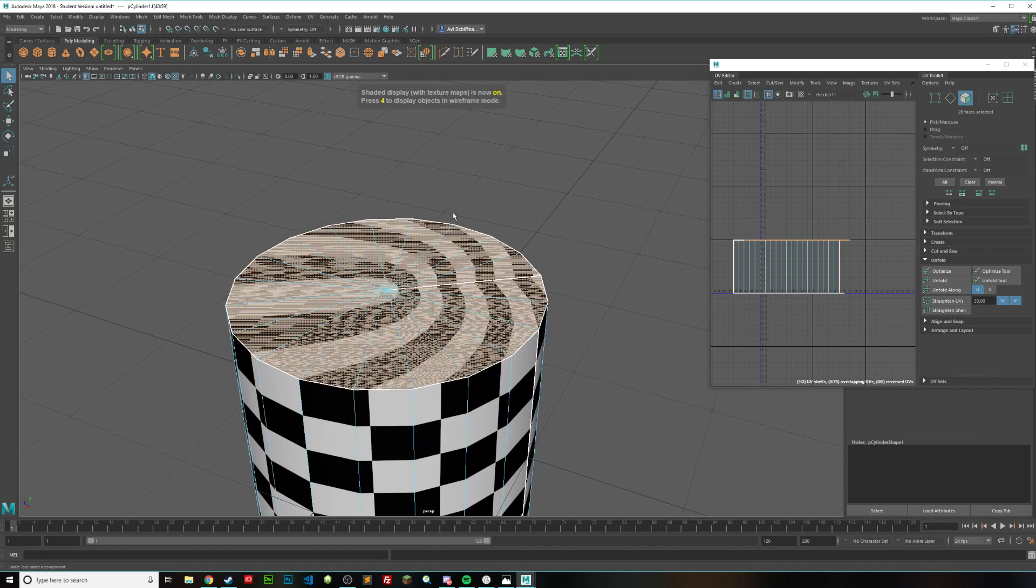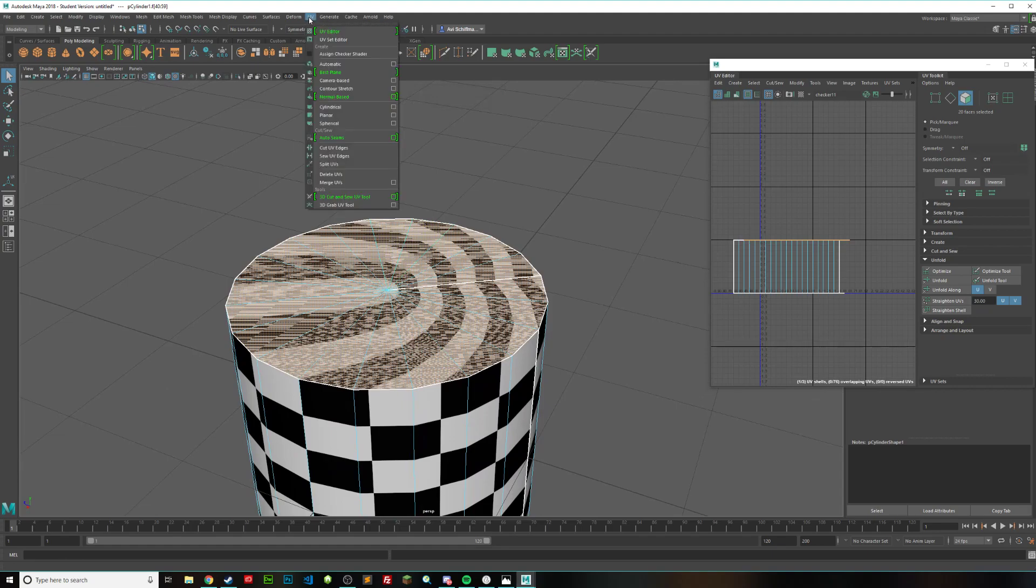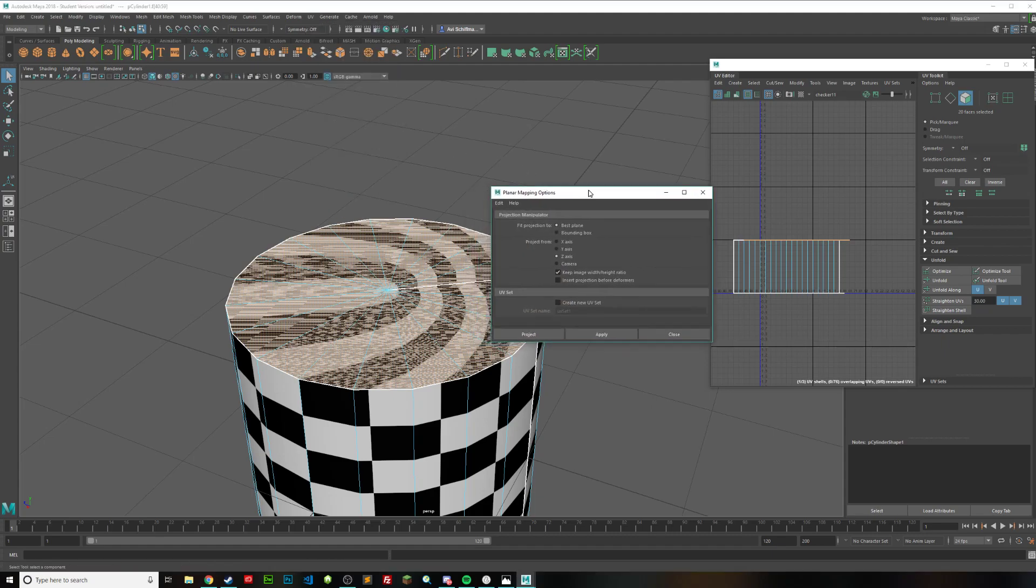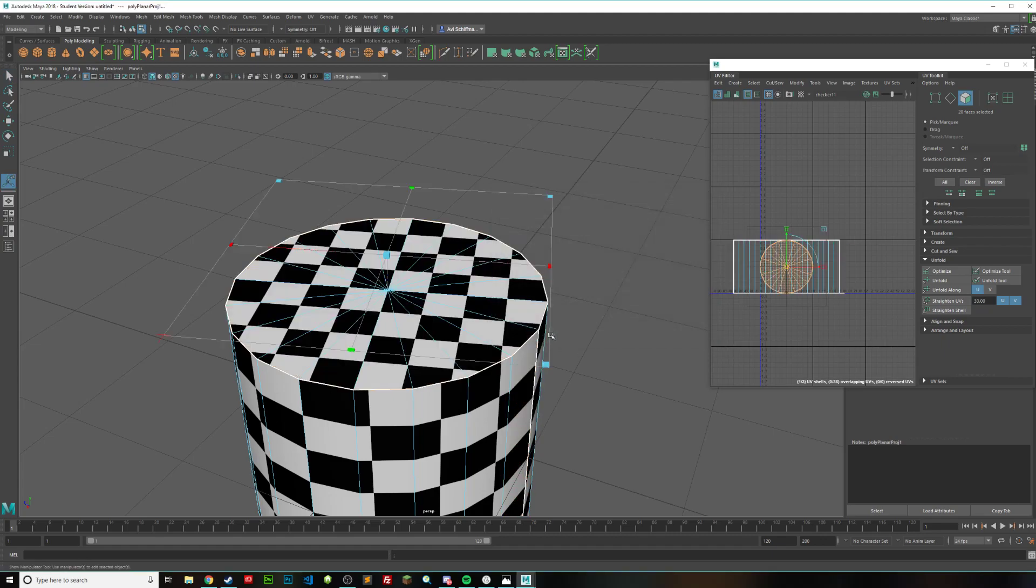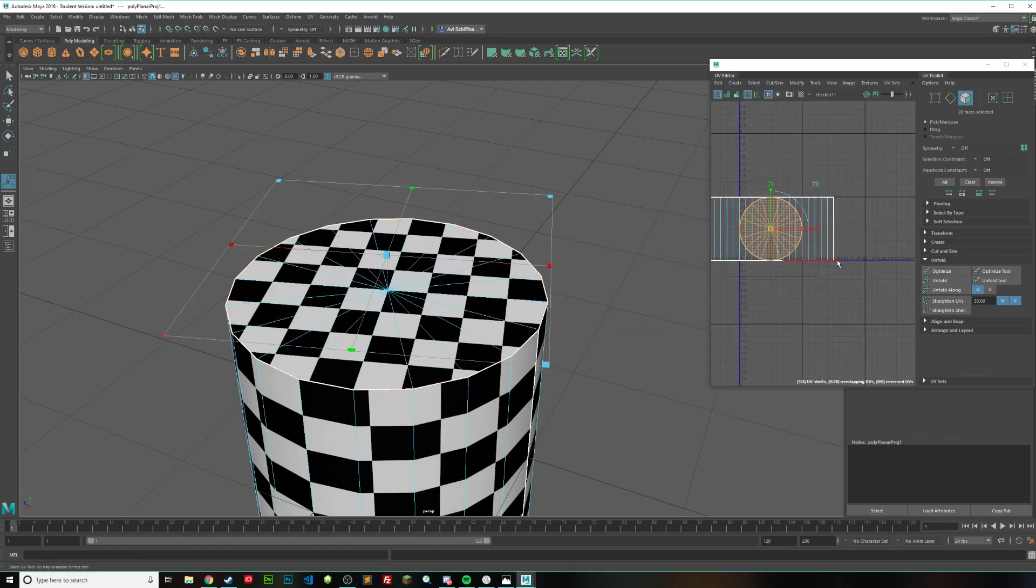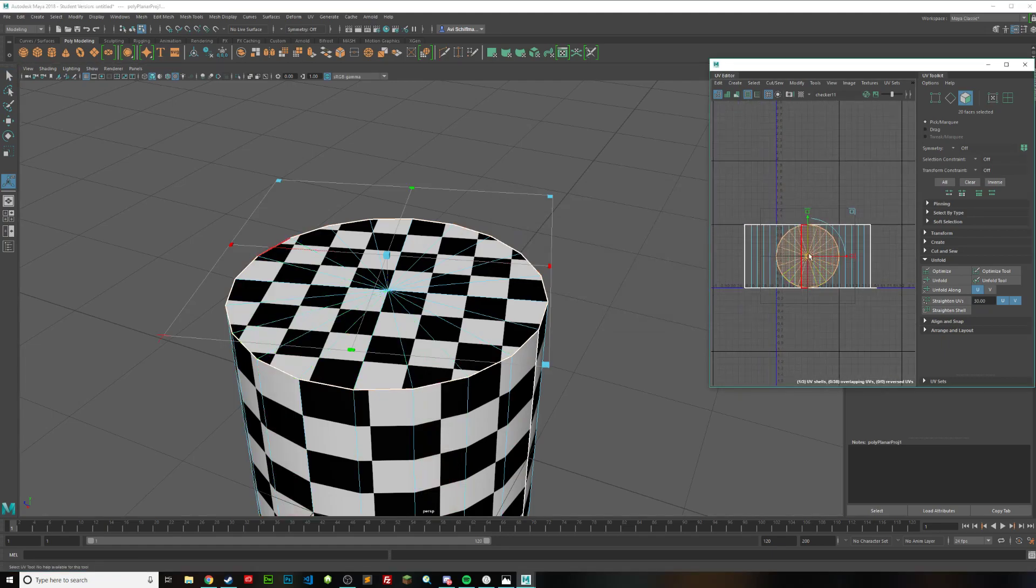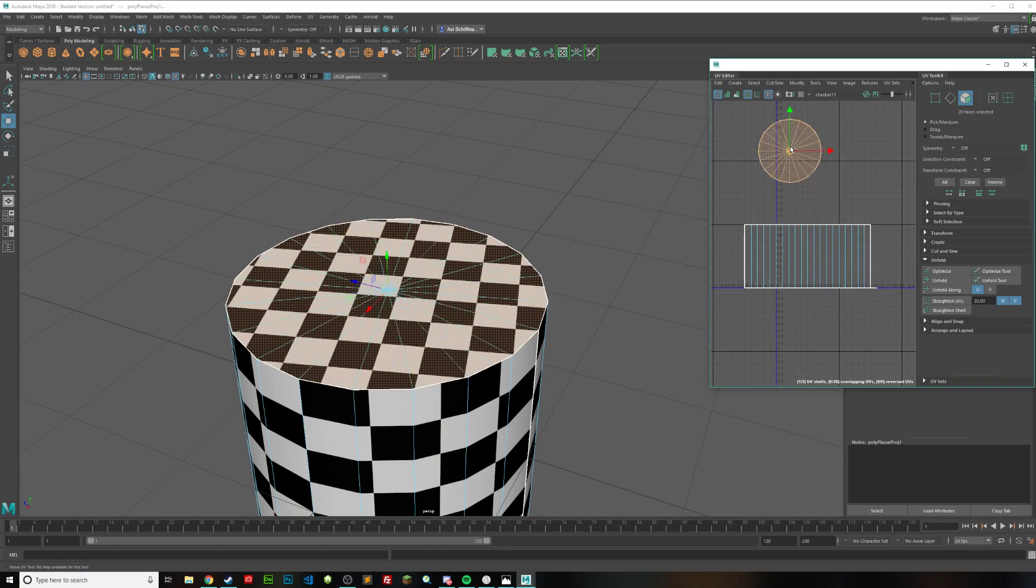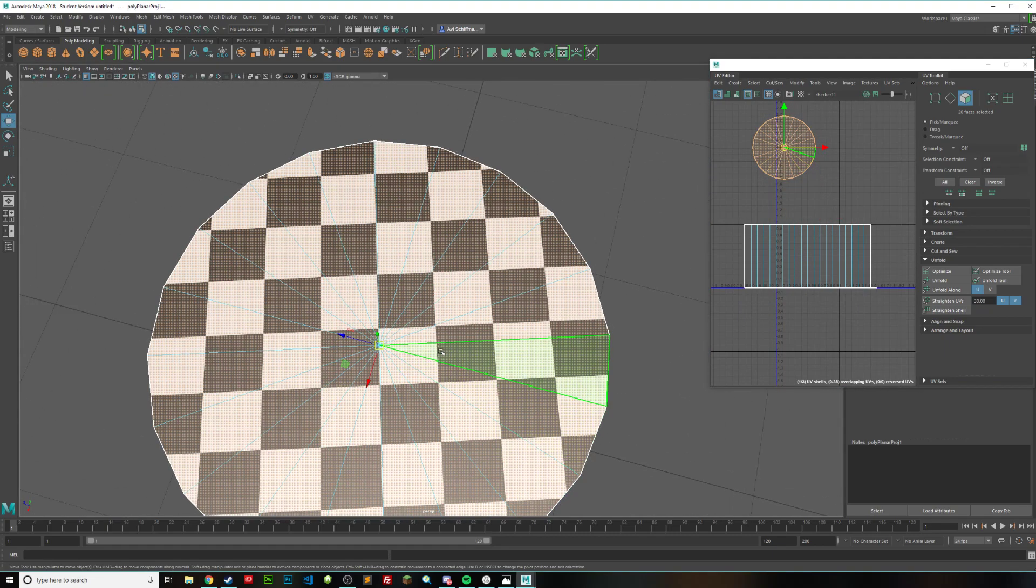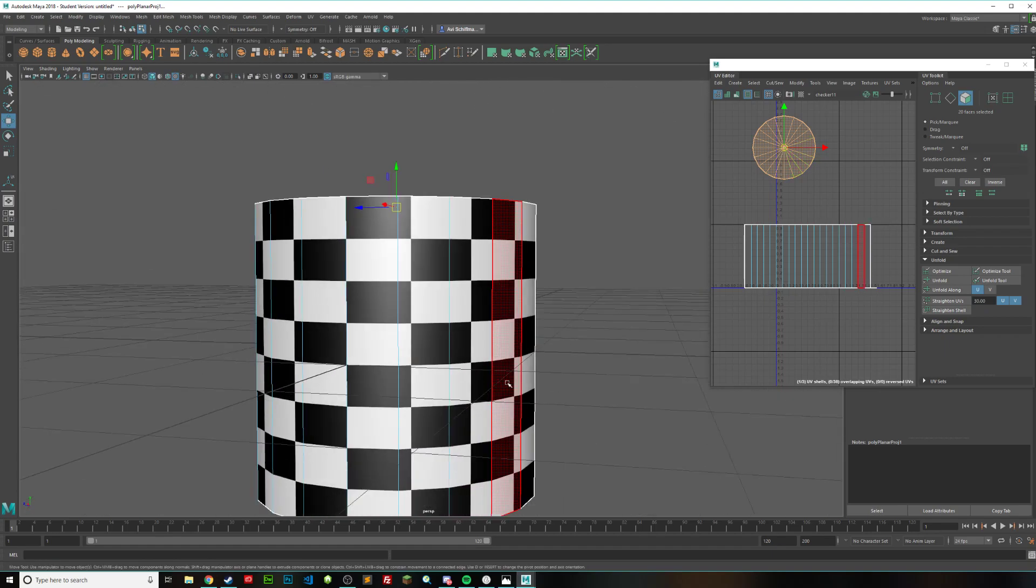So press six to go back. And then what you're going to want to do is you want to go up to UV up here. And then go down to planar and click on this box right here. And then for your settings, you're going to want to make your settings exactly this. You want to be on best plane on the Z axis. And you want to make sure this is important. Keep image width slash height ratio. And you don't want to have this checked. So then click on project. And now you can see we have not this straight looking line. We have one of these. So press W and move that over there. You can see it's starting to get a lot better. We don't have any of those jagged lines.